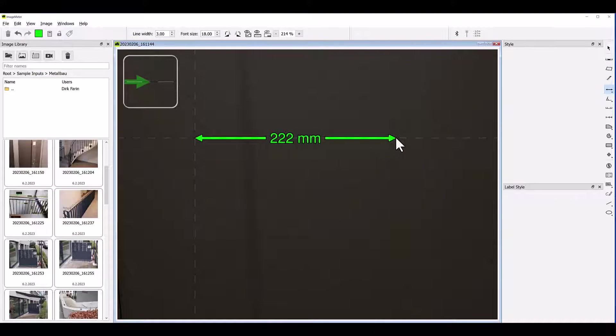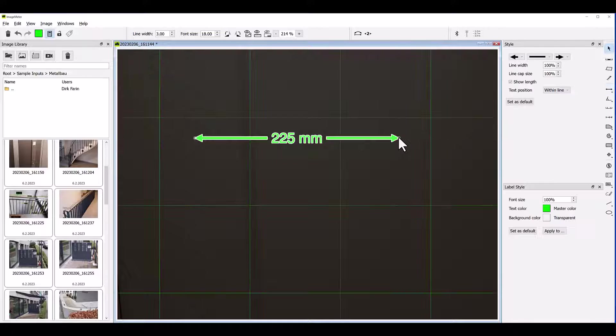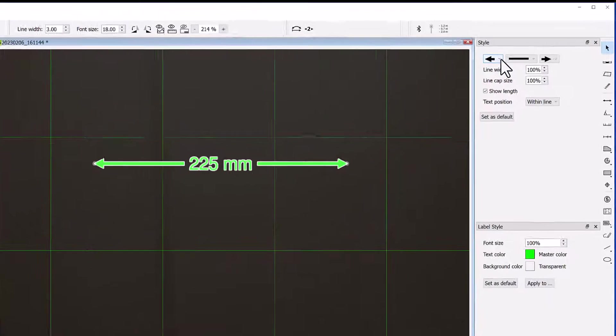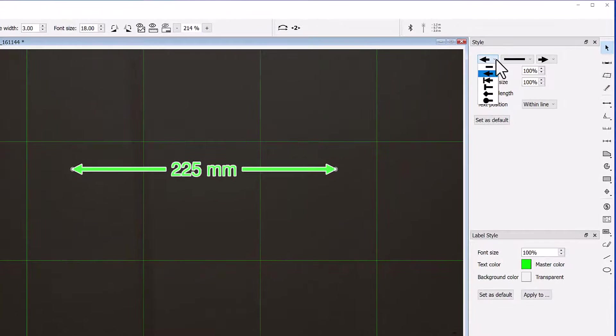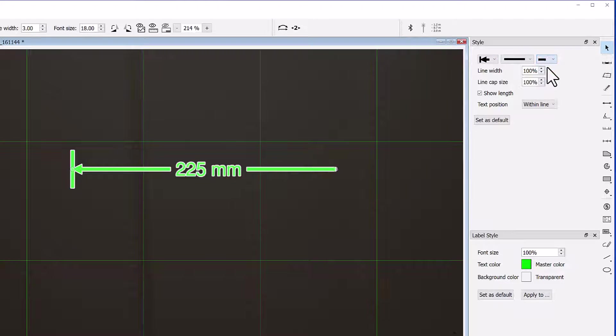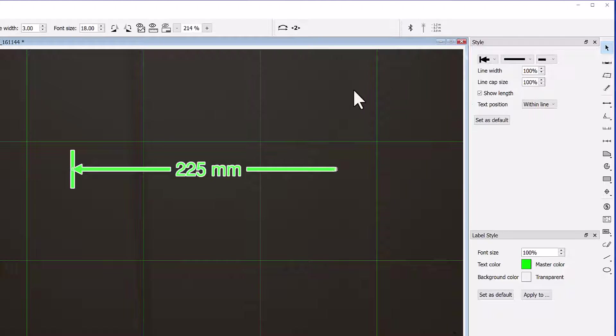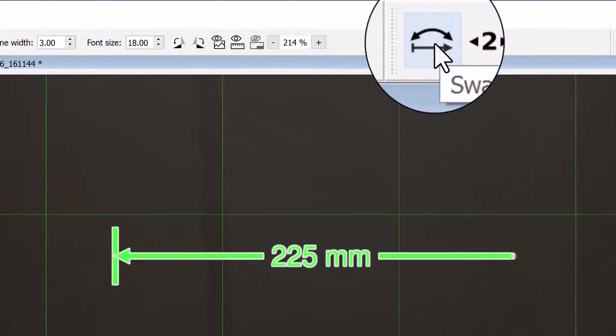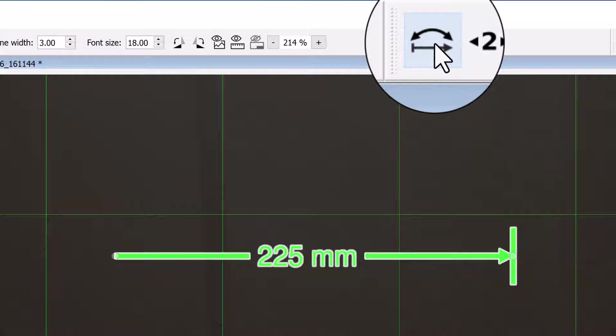You can change the style of a measure in various ways. For example, you can change the line pattern and the line caps. Sometimes you might want to swap the two line caps to change the direction of the arrow. You can do this easily with this icon in the toolbar.